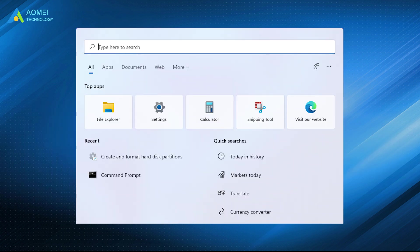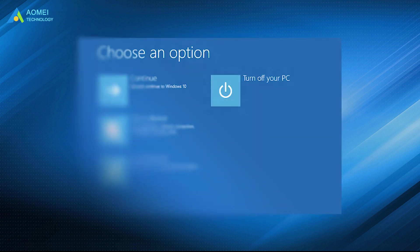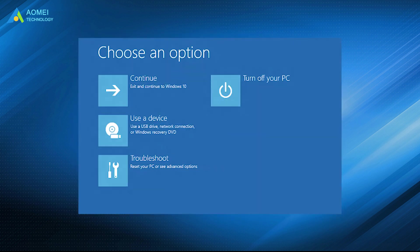The first method is using Windows booting tool command prompt. When it comes to command line repair MBR Windows 11, we need to get into boot option first. You can try the following two ways.